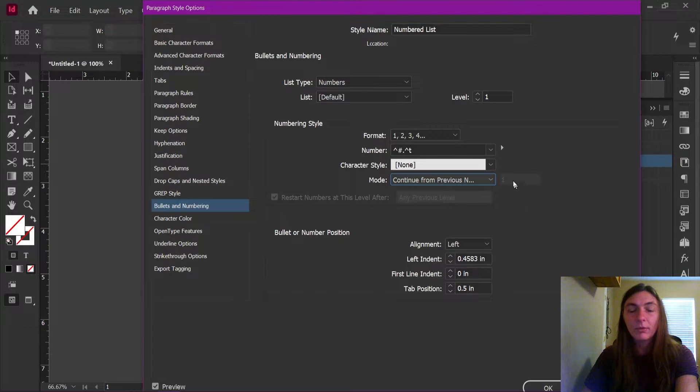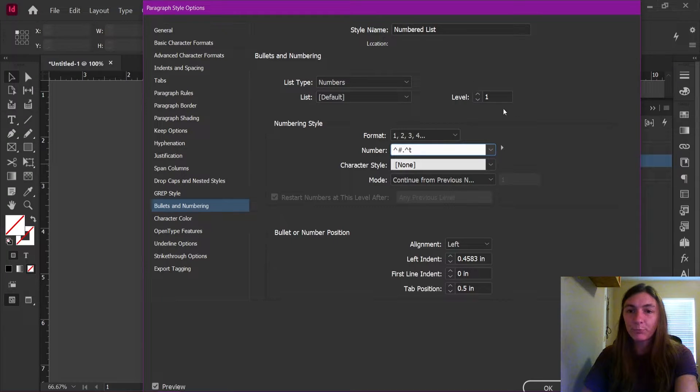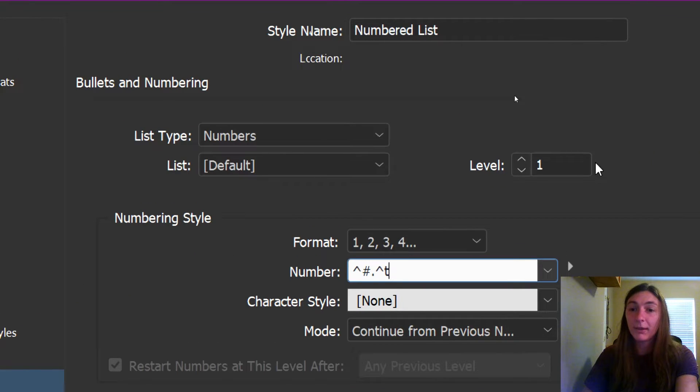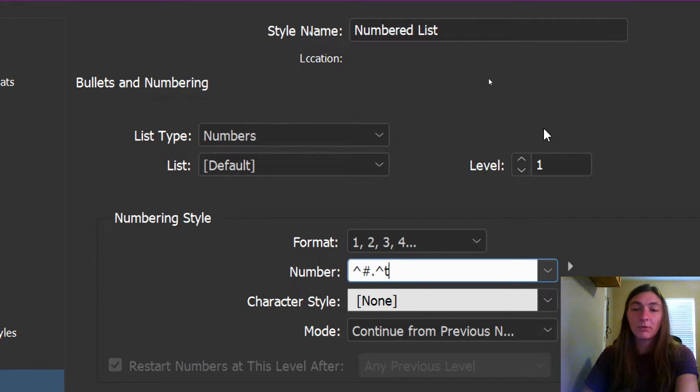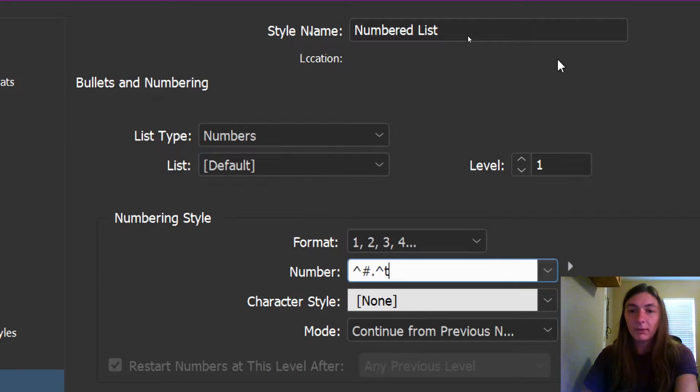First of all, we need to use levels in order to trick InDesign into thinking that the body text is level one. So let me illustrate this here.